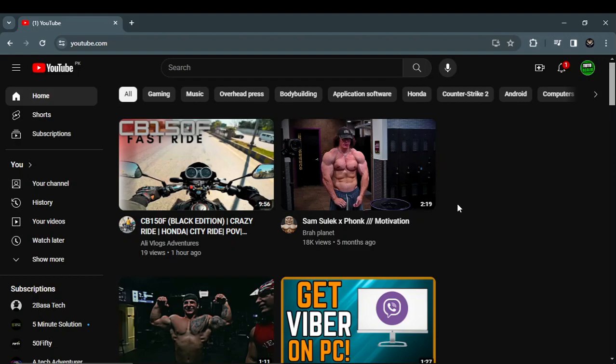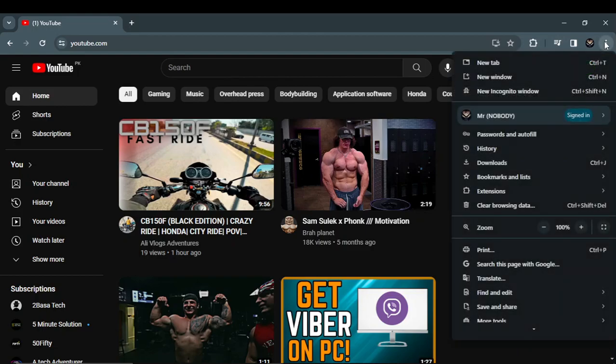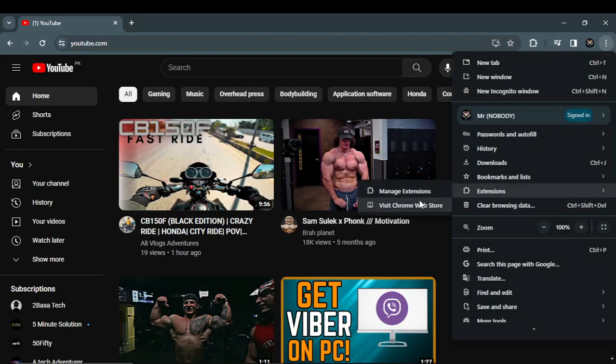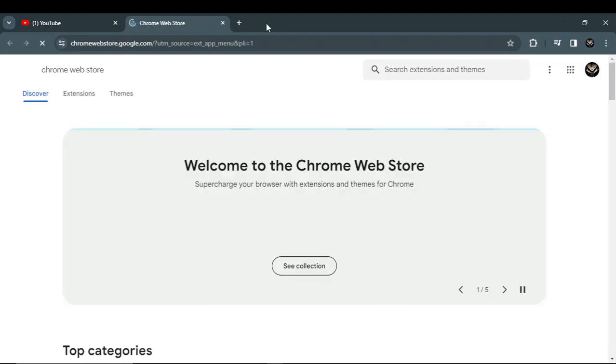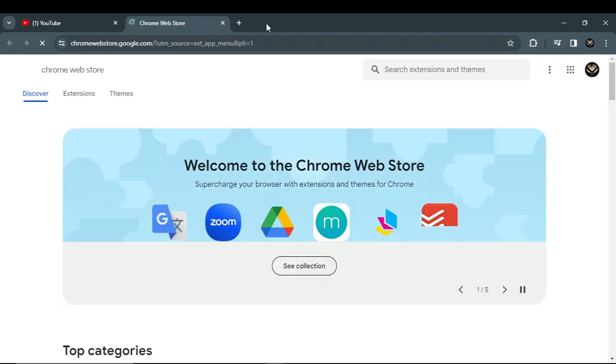you will go to the three dots and click on extensions, manage extensions, visit Chrome Web Store. Click on it, wait a few seconds to load, and click on extensions.